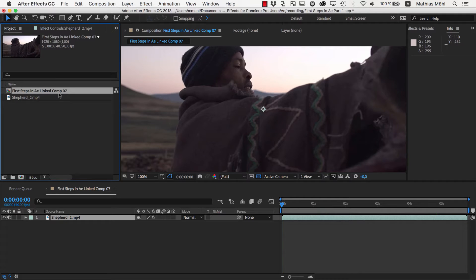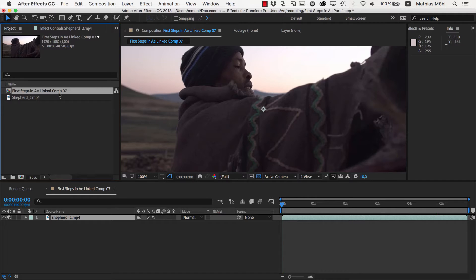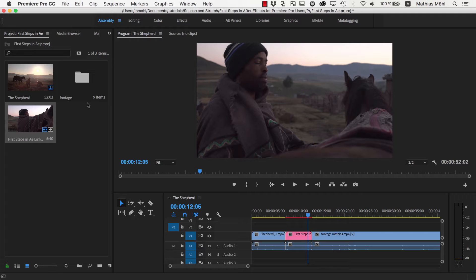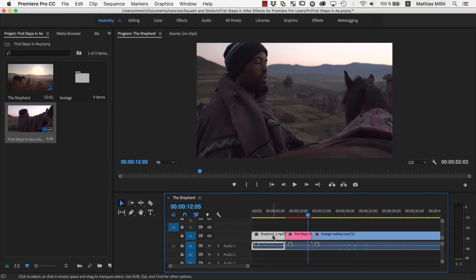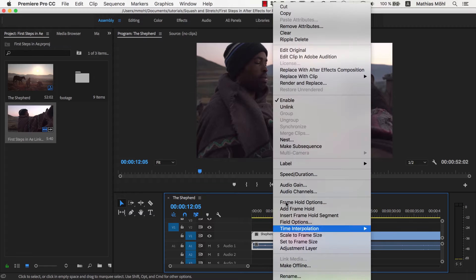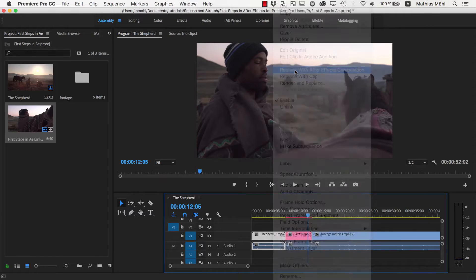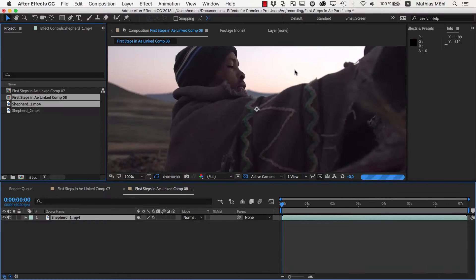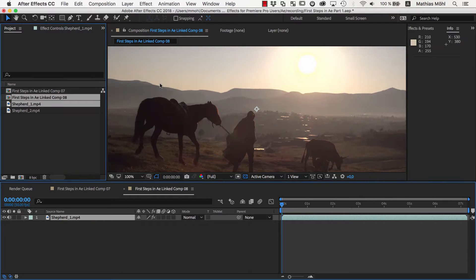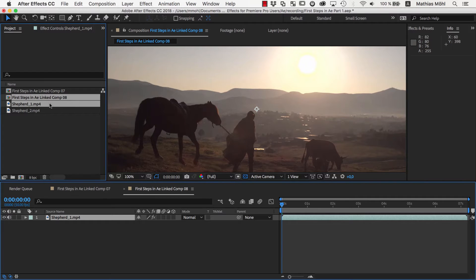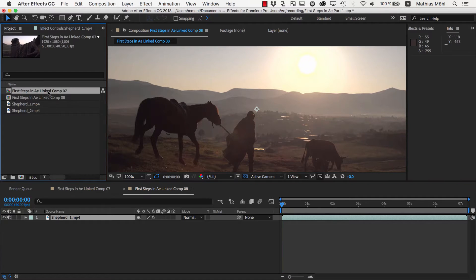If you already have an After Effects project open when creating an After Effects composition in Premiere Pro, Premiere will not create a new project, but will simply add to the currently opened one instead. So let's say we select the first clip here in the Premiere Pro timeline and again right click and choose Replace with After Effects Composition. Now a new footage item and a new composition have been added to the same After Effects project.